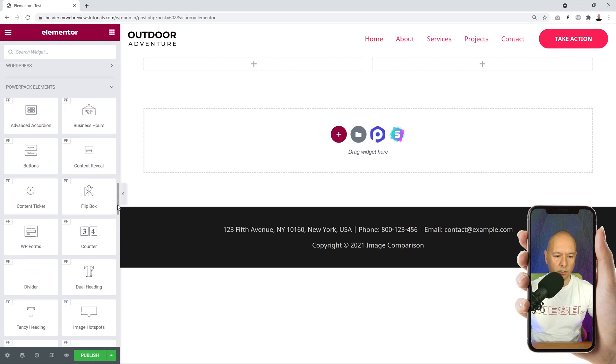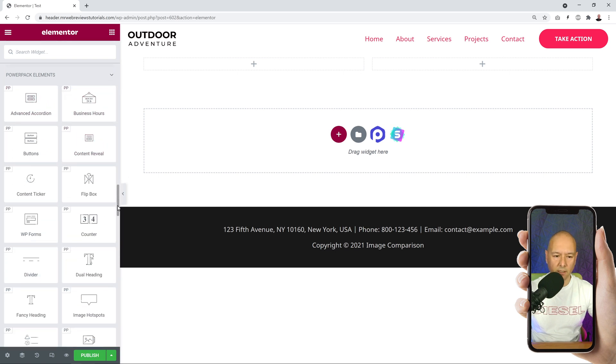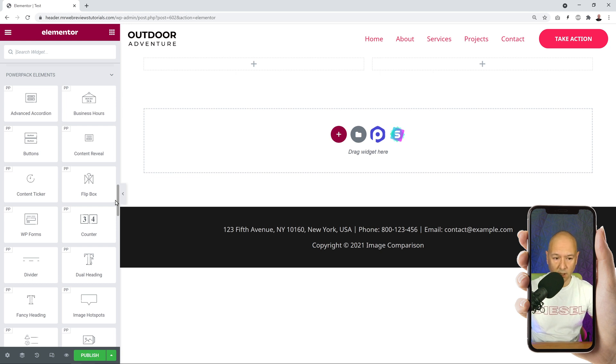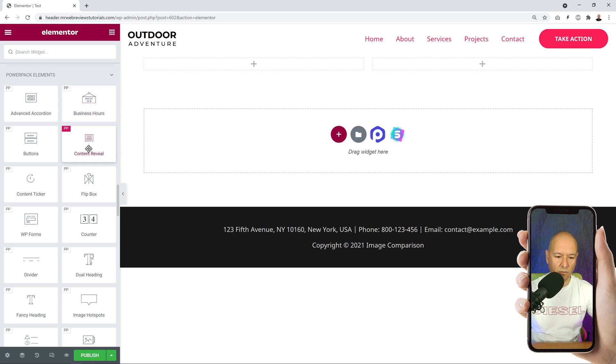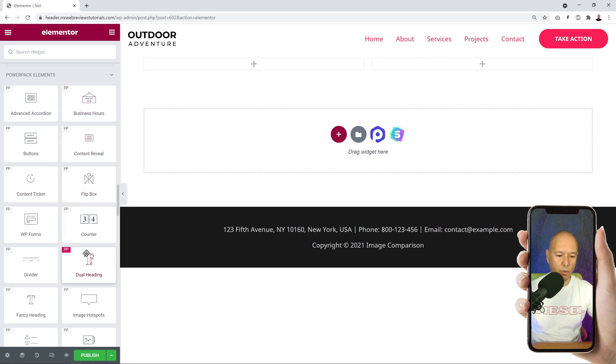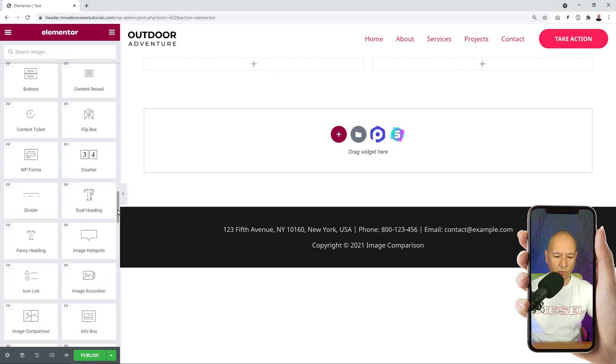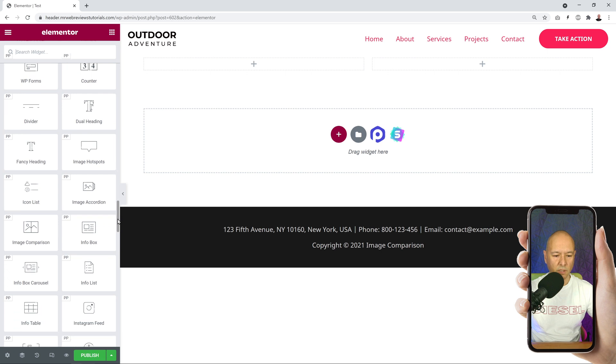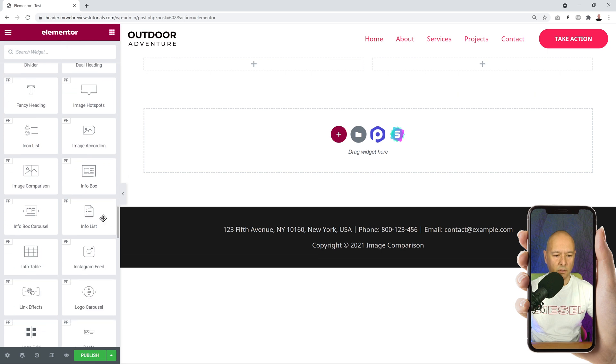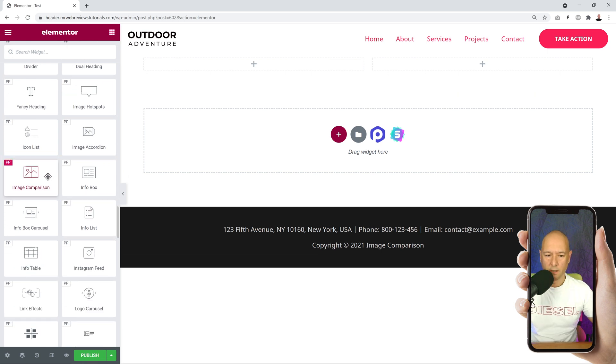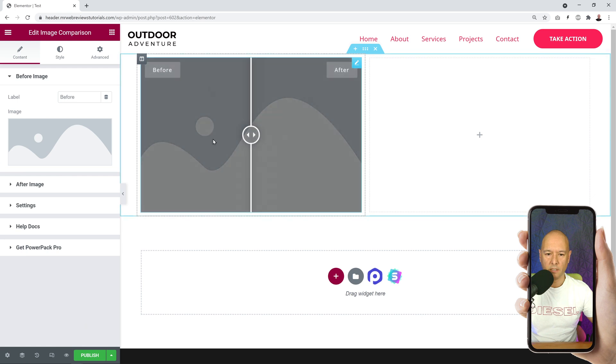There's lots of them being added - you can actually use all of these. Again, these are free. You can have an advanced accordion, business hours, content reveal, flip box. Feel free to play around with this, but for the sake of this tutorial we're just going to show the image comparison tool. If you scroll down, you can find it here, and now you can drag and drop it onto your page just like that.